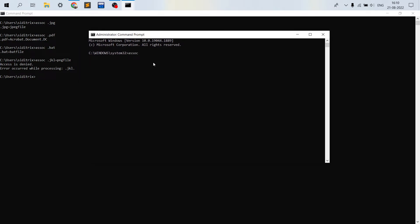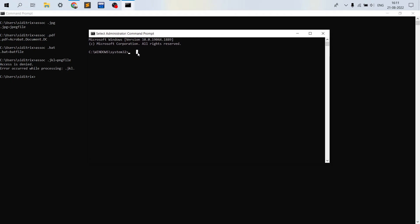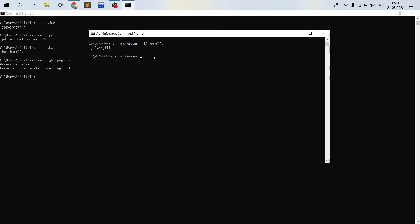Now we are creating a new file extension association: assoc .jkl=pngfile. We want every dot jkl extension to be identified as png file. After pressing Enter, it successfully sets dot jkl as png file. We can verify it by typing assoc .jkl, and it shows png file. This is how you use assoc for investigating and setting file type associations.